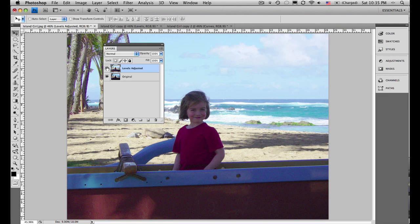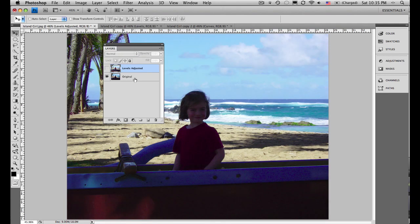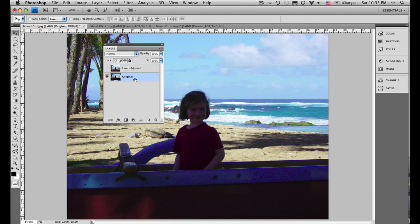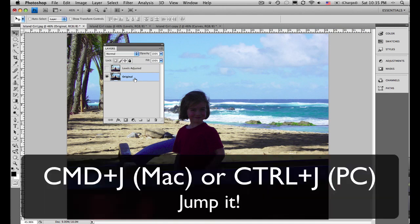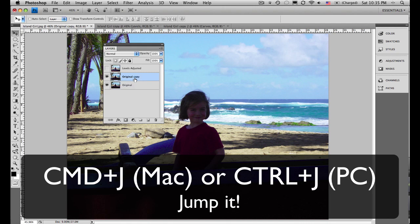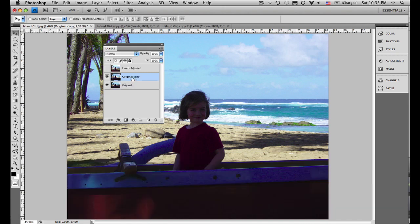So I'm going to hide this, go back to the original, once again I'm going to duplicate it by pressing command J, which would be a Mac or control J on a PC, and I'm just going to rename this second copy curves adjusted.